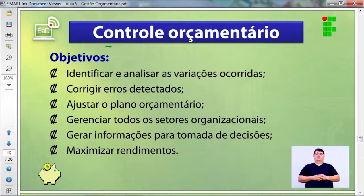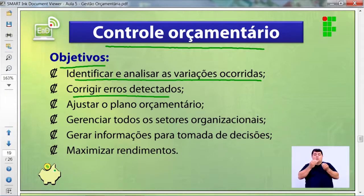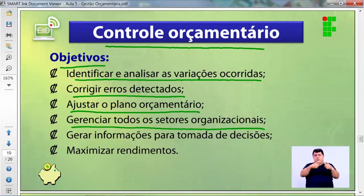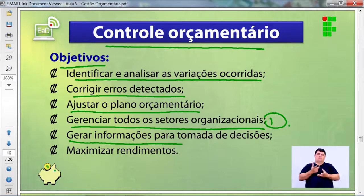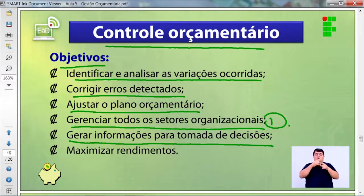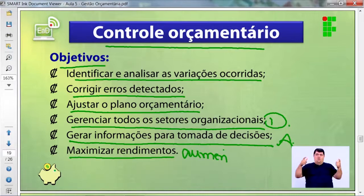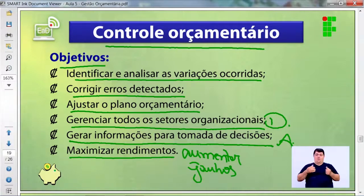Os objetivos do controle orçamentário são: identificar e analisar as variações ocorridas, corrigir os erros detectados, ajustar o plano orçamentário, gerenciar todos os setores organizacionais (RH, financeiro, comercial, vendas, produção), gerar informações para tomada de decisões e maximizar os rendimentos.